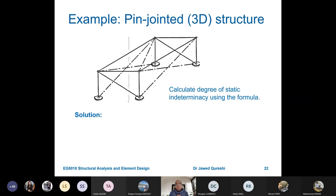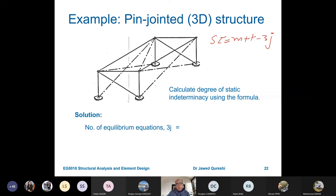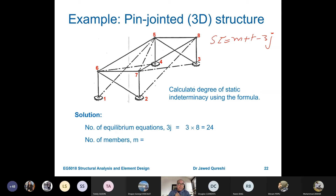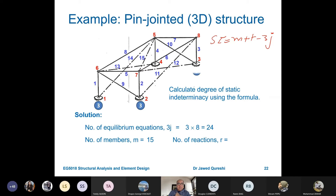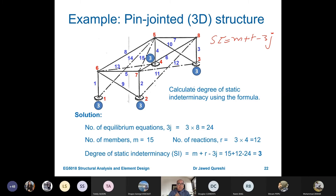Moving to a three-dimensional pin-jointed structure. The formula for SI is M + R − 3J. Number of joints is 8, so 3J = 24. Number of members is 15. Number of reactions: this is a pin support in 3D, giving three reactions each — total R = 12. SI = 15 + 12 − 24 = 3.